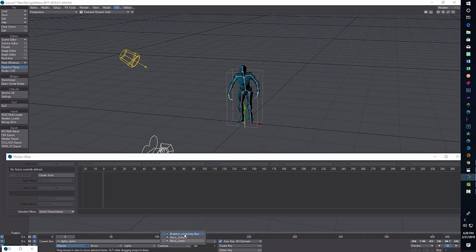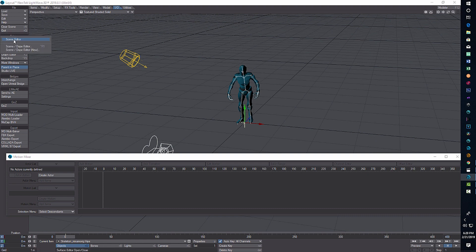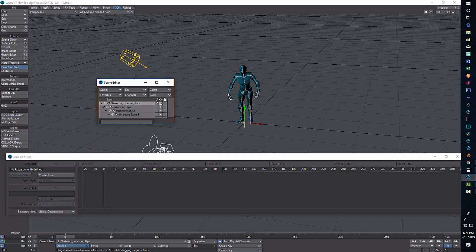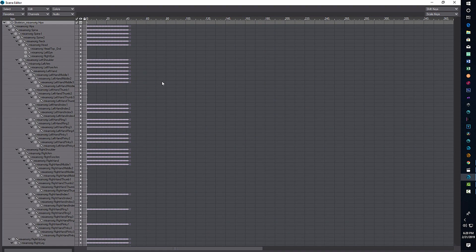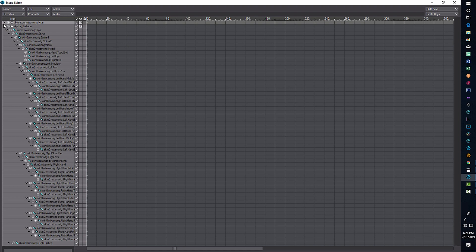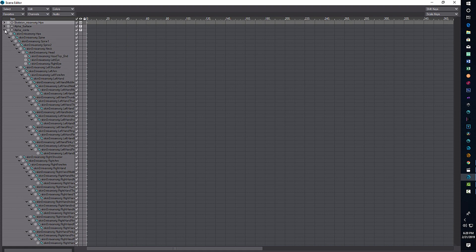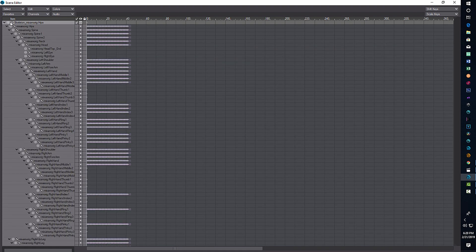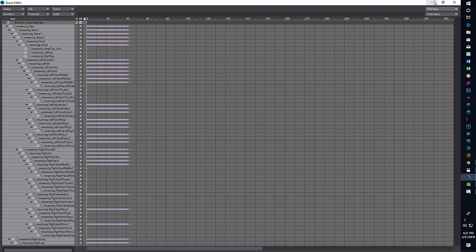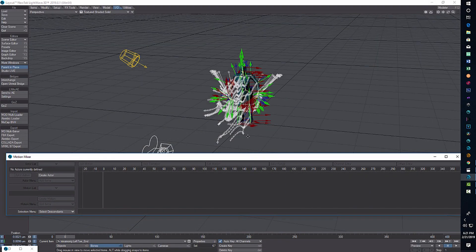We come down here to Object, go to the Skeleton Mixamo Rig, and then go into the Scene Editor — double click there. One of the tips is that you come down here, collapse a lot of these windows, click on your main file, then go to Select and choose 'Select All Bones of Current Object'. That selects everything — if this guy looks like he's been shot with 5,000 arrows, you know you're on the right track.